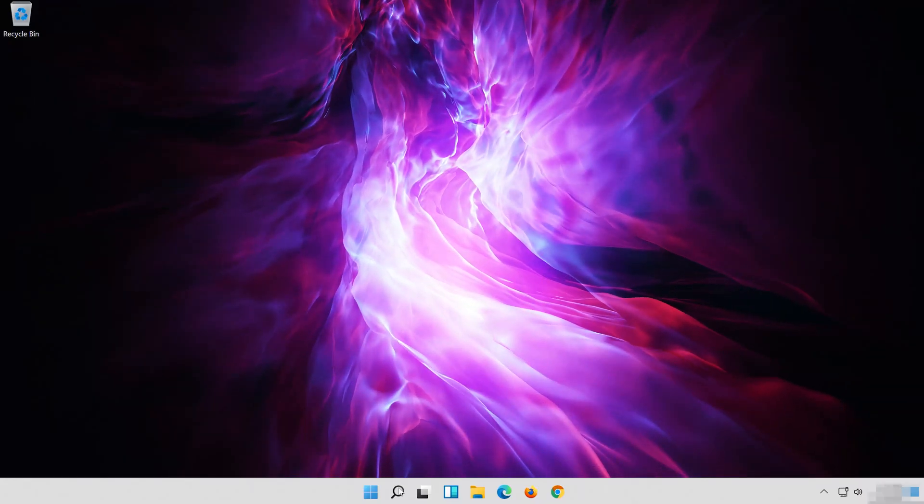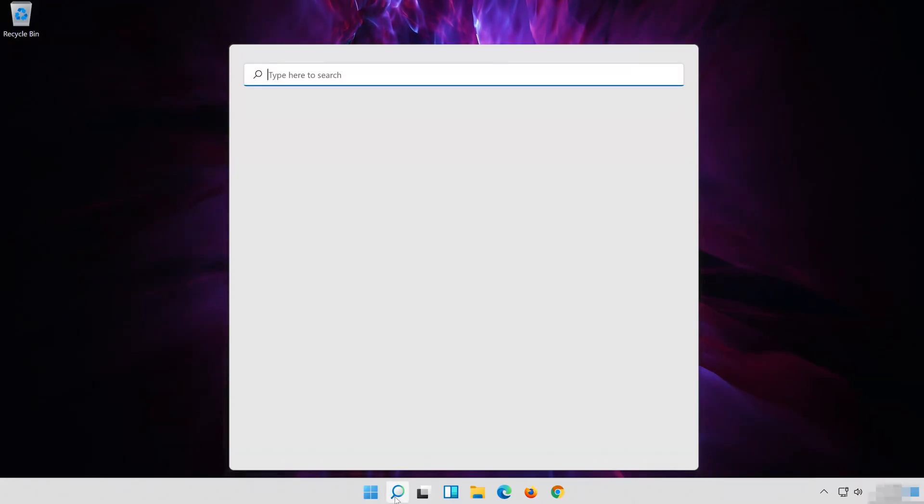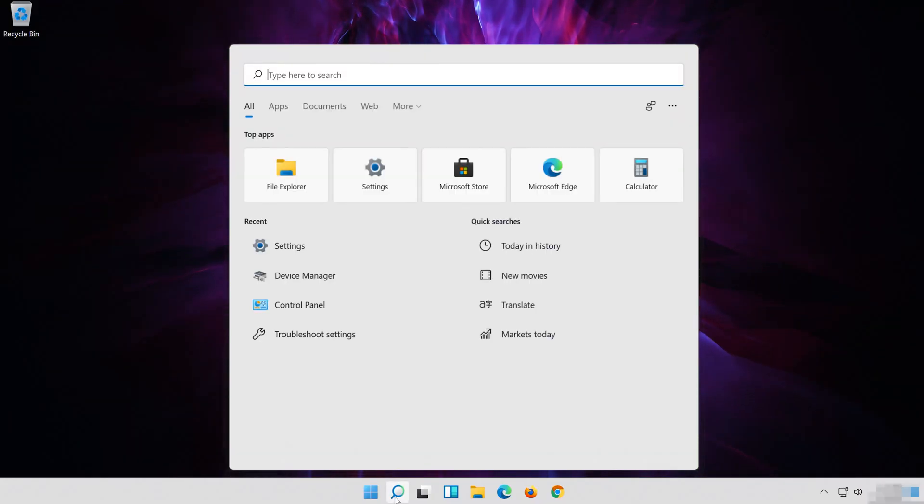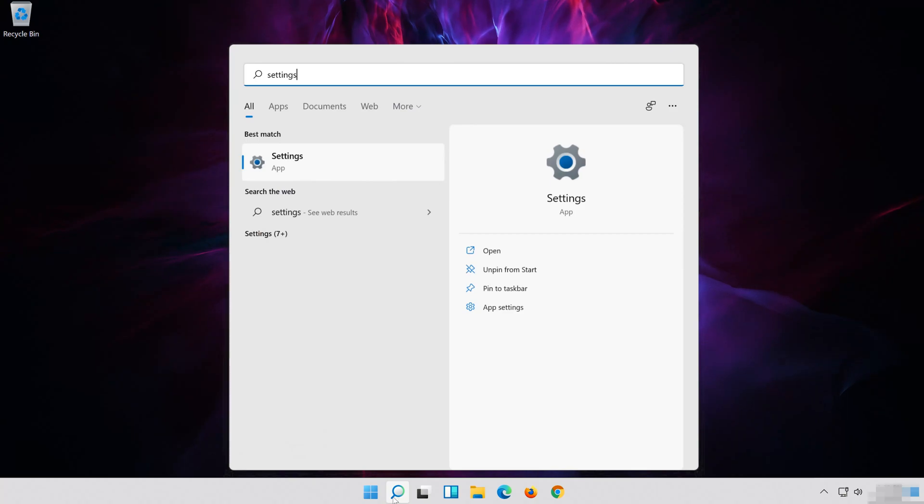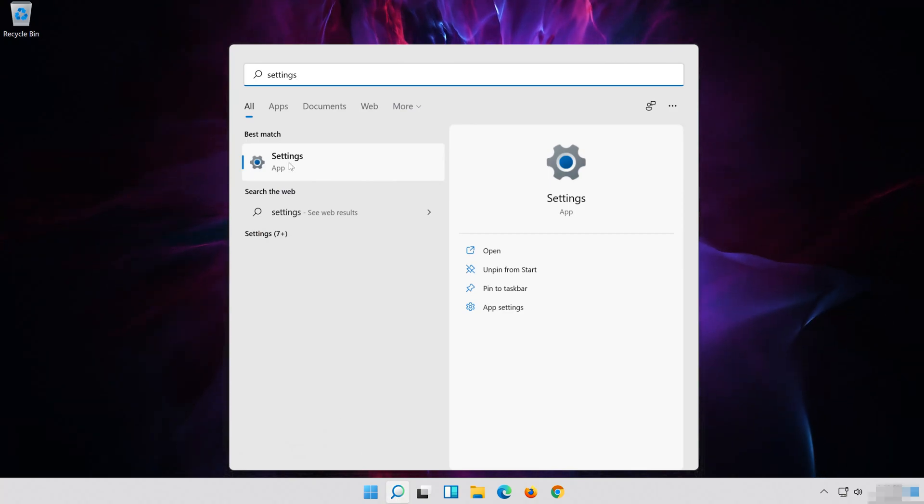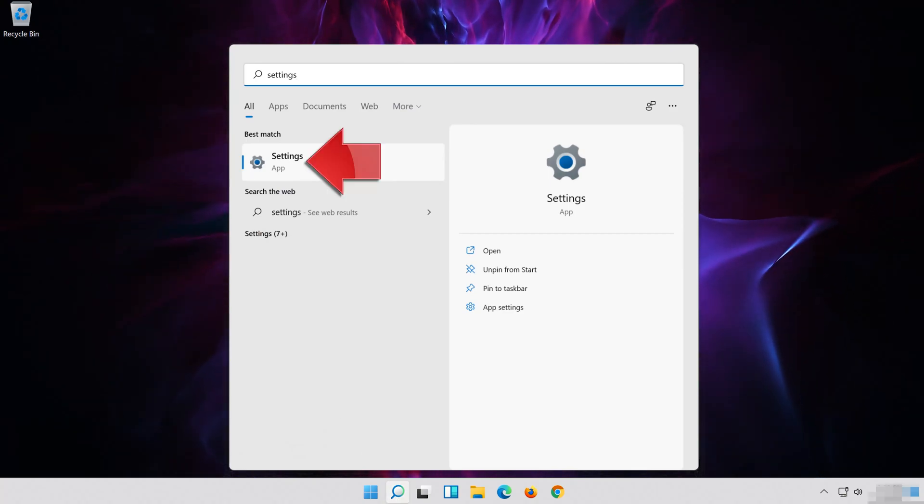In the next solution, we'll use the Audio Troubleshooter to look for issues with your audio. First open Start and type Settings. Open Settings.